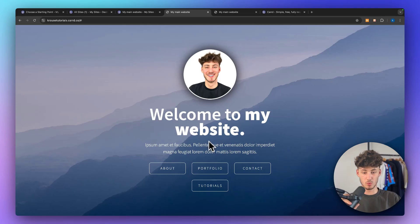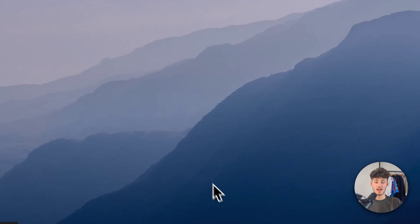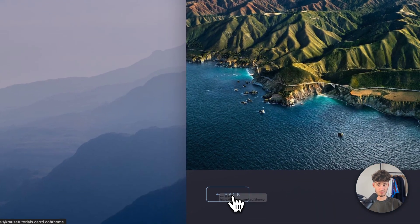What's up guys, today I will show you how to add buttons onto your Card site like you can see on screen right here.